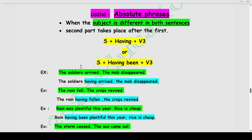For example: The soldiers arrived, and the mob disappeared. Why did the mob disappear? Because the first statement occurred — the soldiers arrived. Using the absolute phrase format — Subject + having + V3 — we write: The soldiers having arrived, the mob disappeared. The subject is 'soldiers,' then 'having,' and then the V3 form 'arrived.'